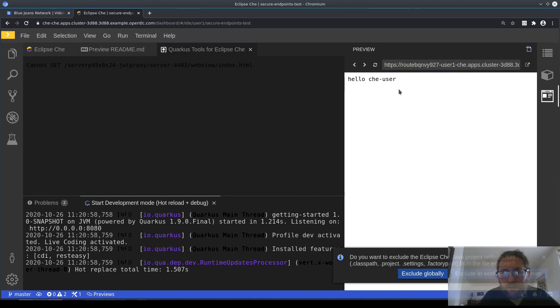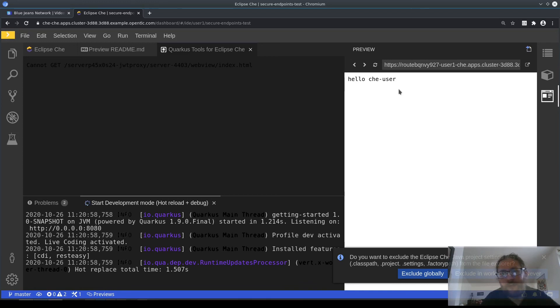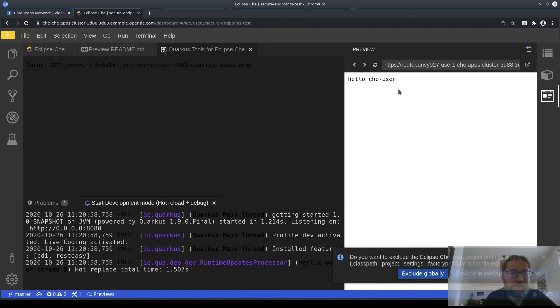And the third thing you may have noticed is that before the application was accessed, there was a brief page showing the fact that we were loading a runtime token, meaning that the JWT authentication has taken place and this server is only accessible using Chess server authentication. So that's it for the demo, thank you.